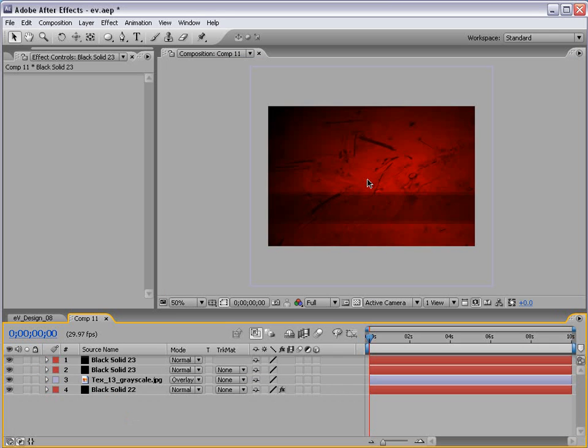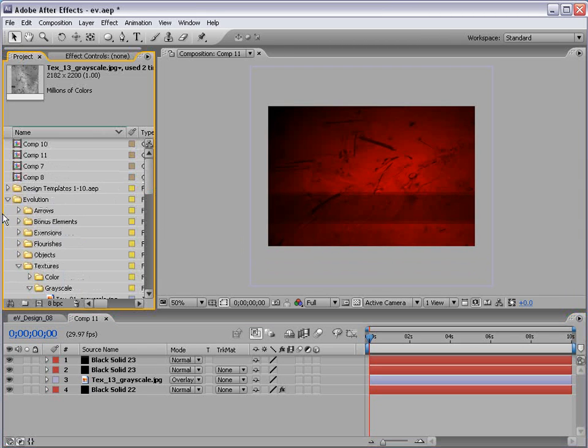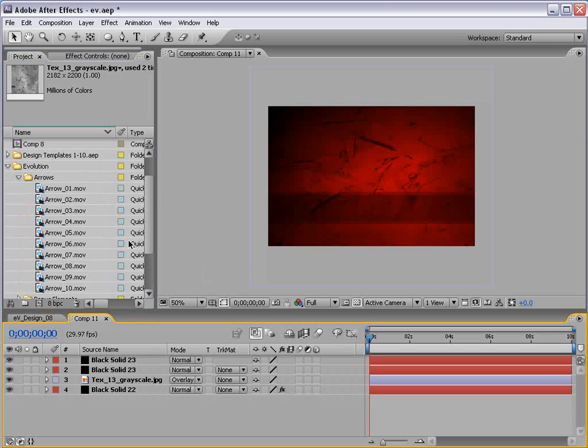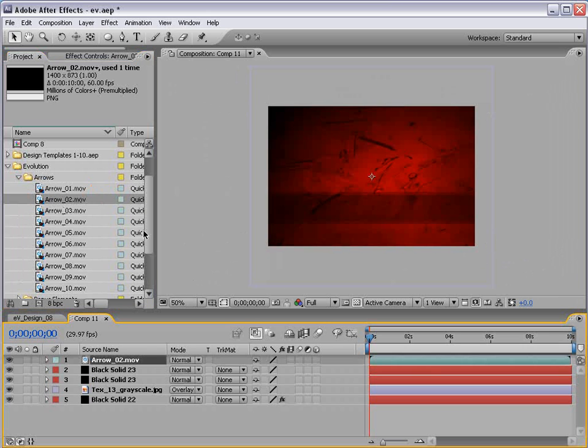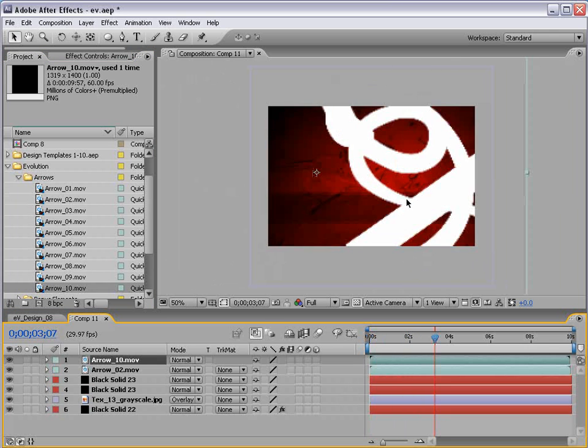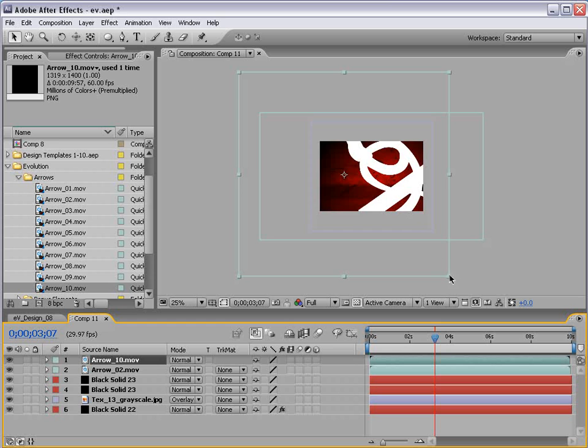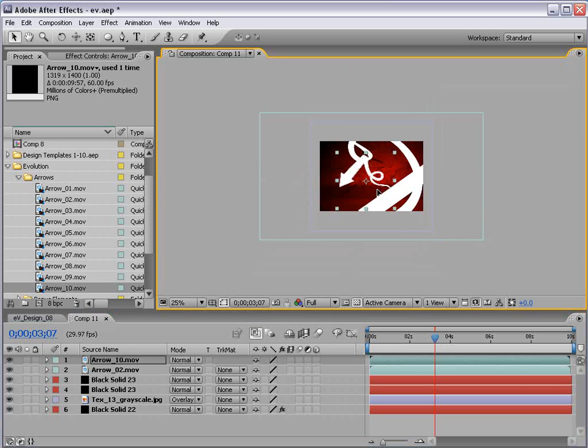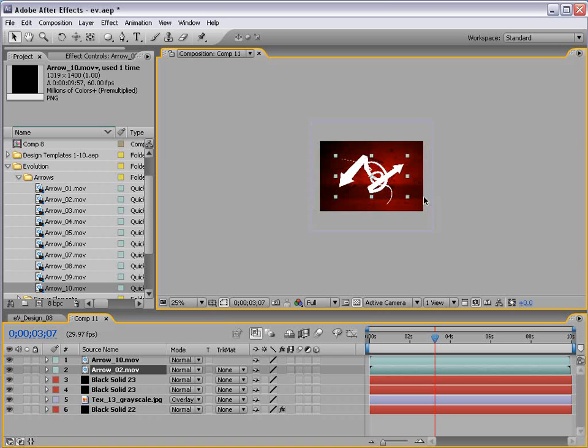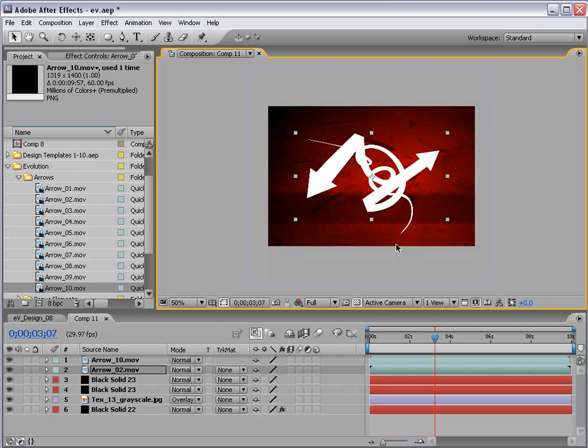Let's go ahead and add our arrows. So I'm going to go to our project, go up to our arrows category. I'm going to take arrow number 2, bring it out to the comp. And arrow number 10, bring it out to the comp. So here's our two arrows. They are very large, so we'll scale them down.